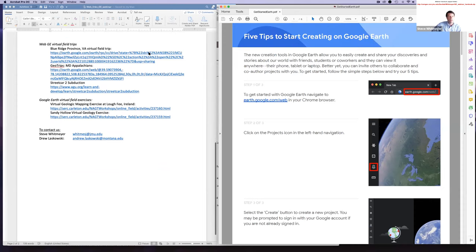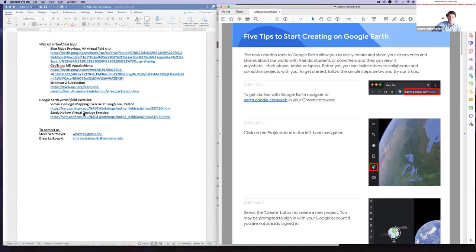On the second page are examples we'll be discussing — nice examples of virtual field trips in web Google Earth: one for the Blue Ridge Province, one by Ben Vanderpleim for the Maryland Appalachians, and the AGU Streetcar to Subduction site, which has several tours. There are also exercises designed for virtual field education this summer — the Sandy Hollow one was designed by Drew. Contact info for us is at the bottom.